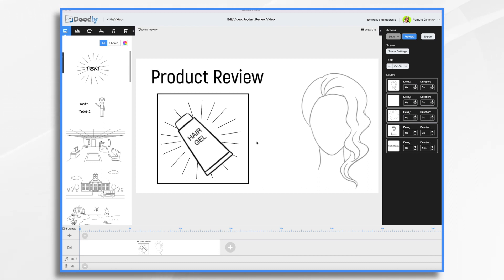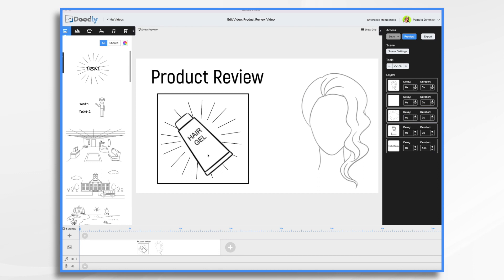Of course, we'll need a product. So in this example, we'll use some hairspray. So let's think about what we're doing here. We want our product, we want to say something about our product, and then we want to give it a star rating. We're going to keep it fairly short and sweet.